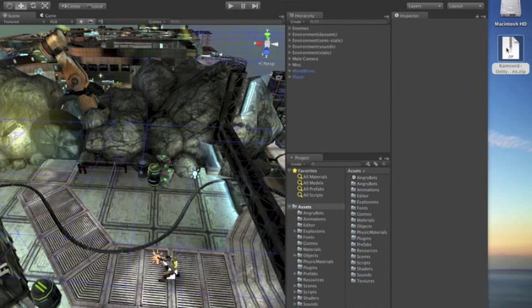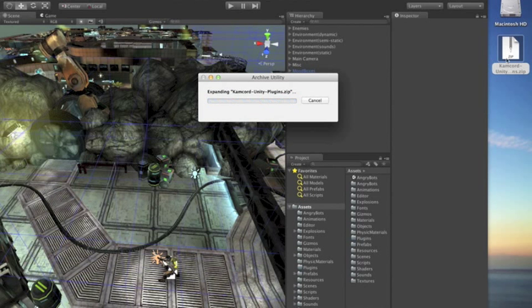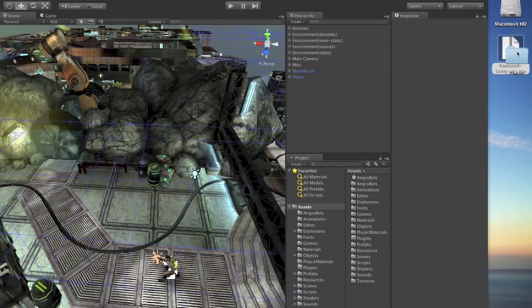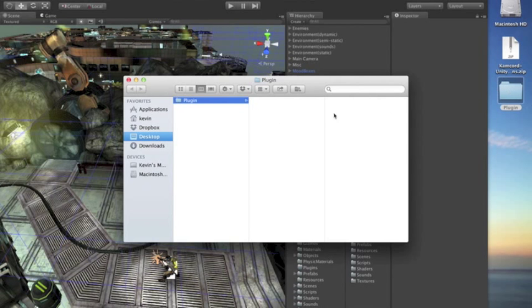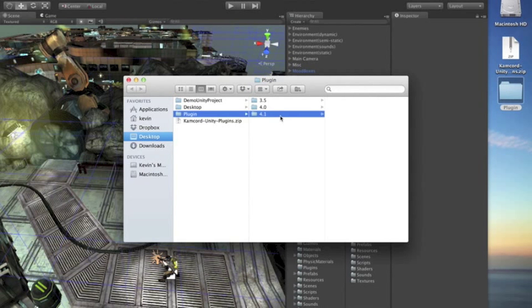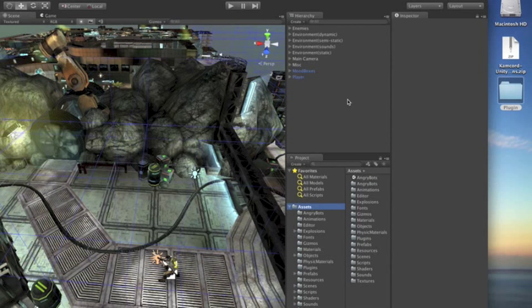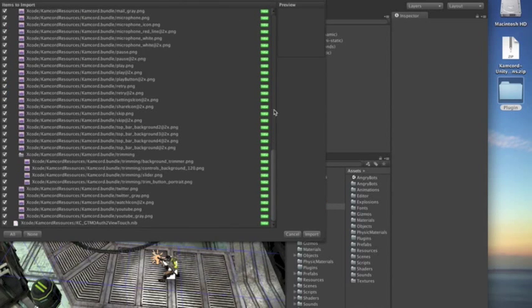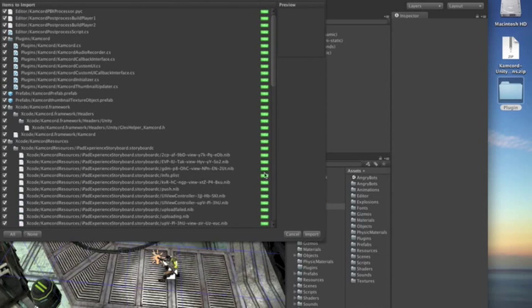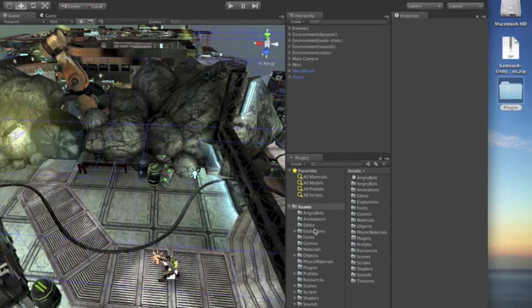So we're going to integrate Camcord into this demo app. First, we're going to unzip the download and import the Camcord assets into Unity. It's going to ask to import all these files, and most of these are from the framework. We're going to hit yes, import.